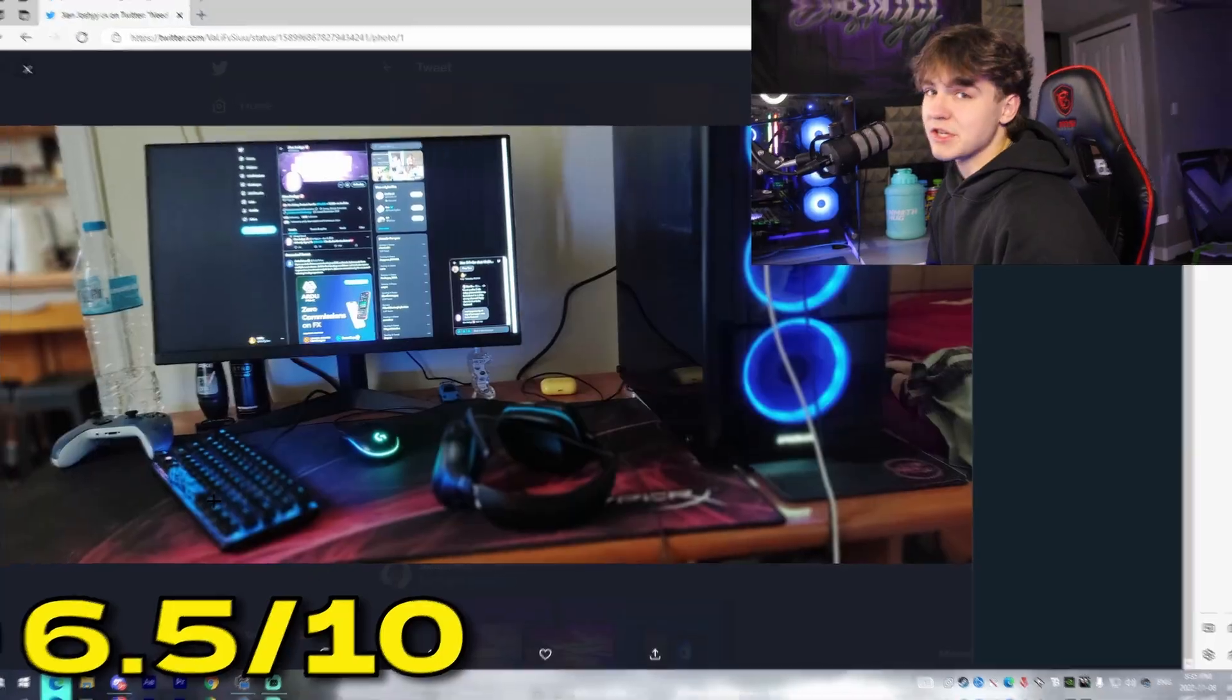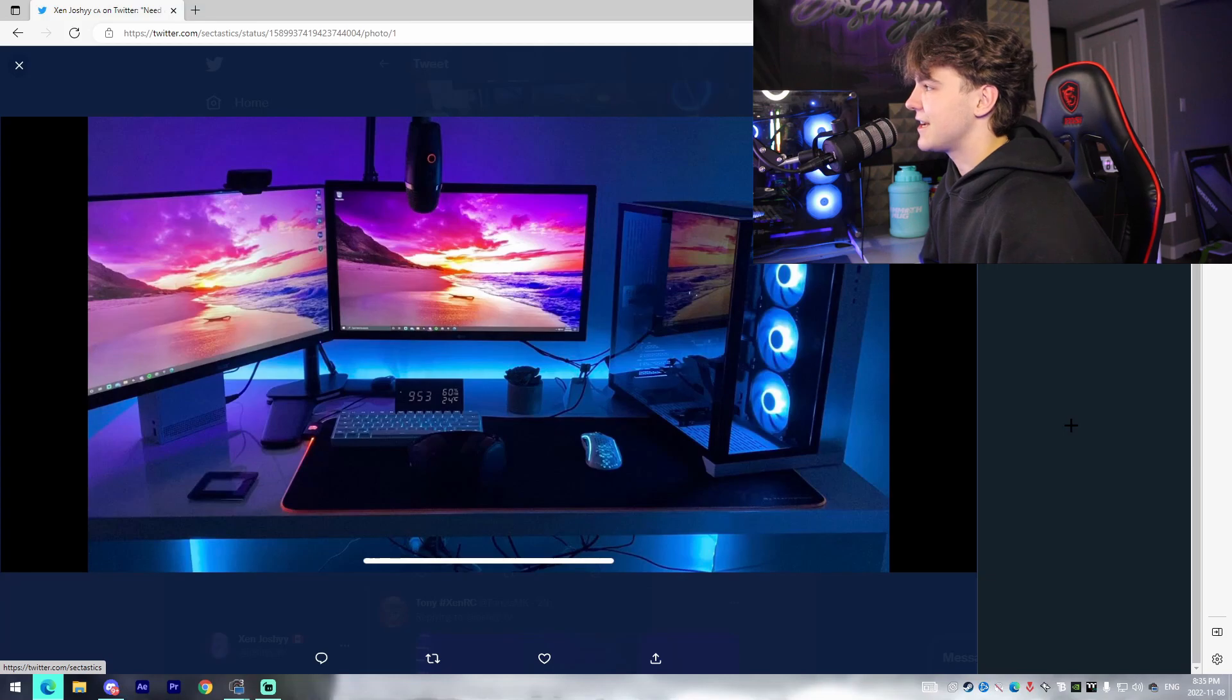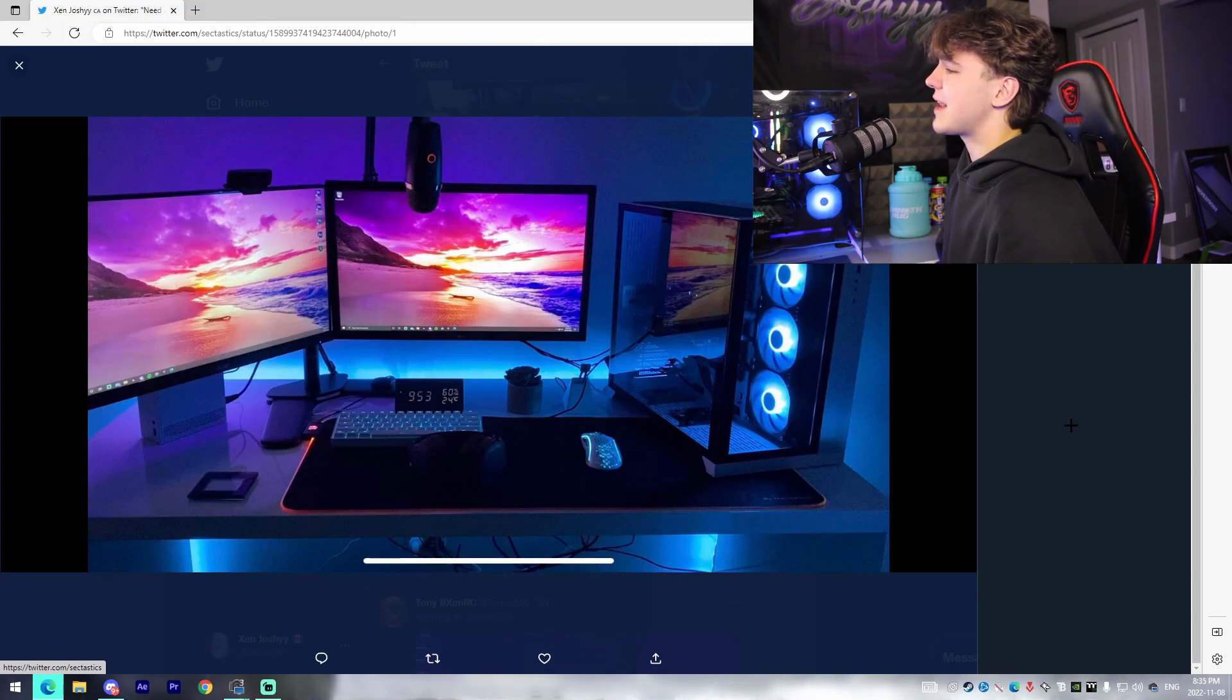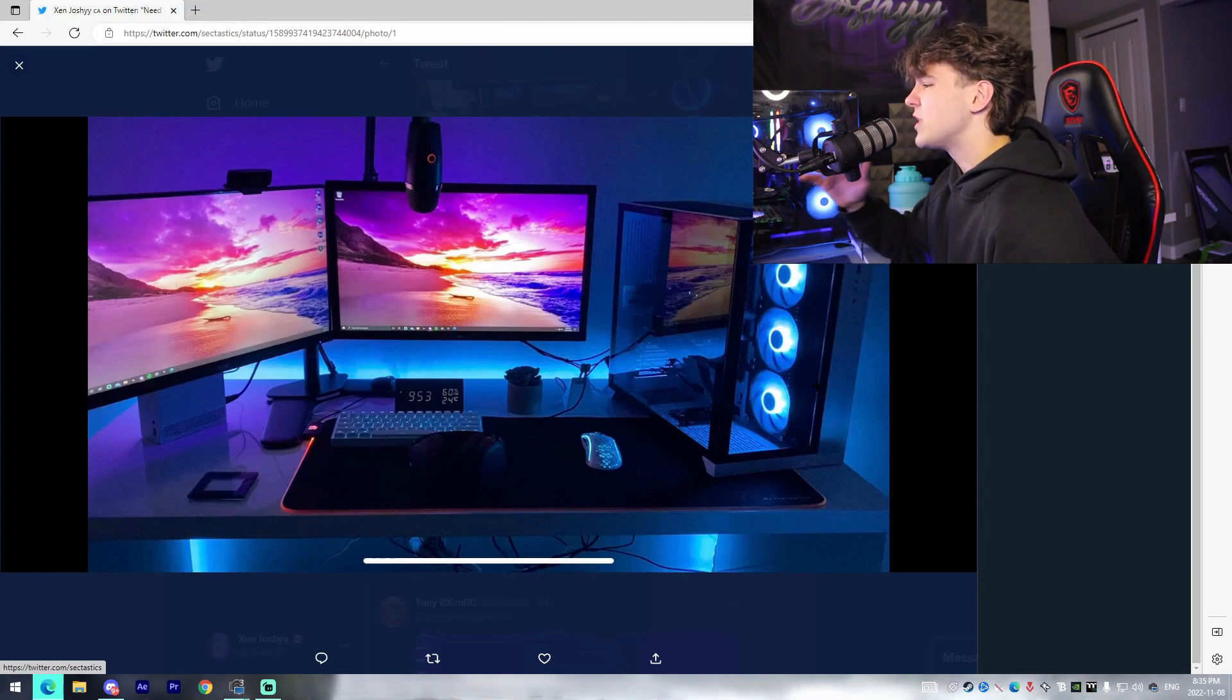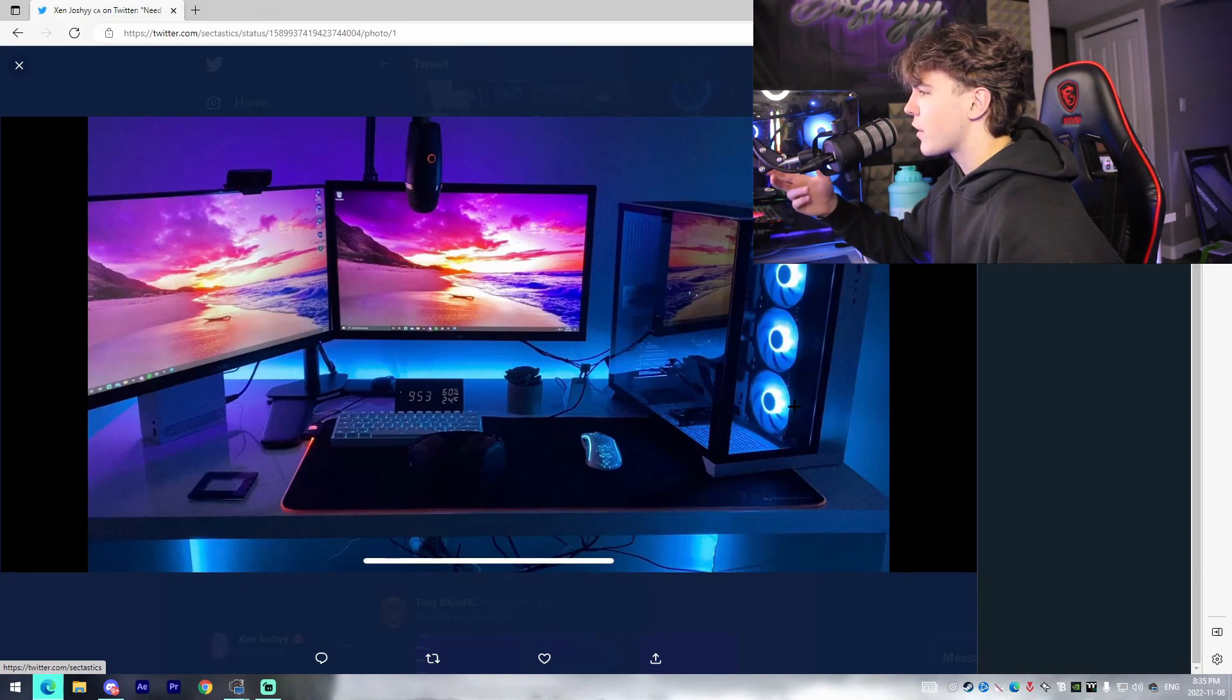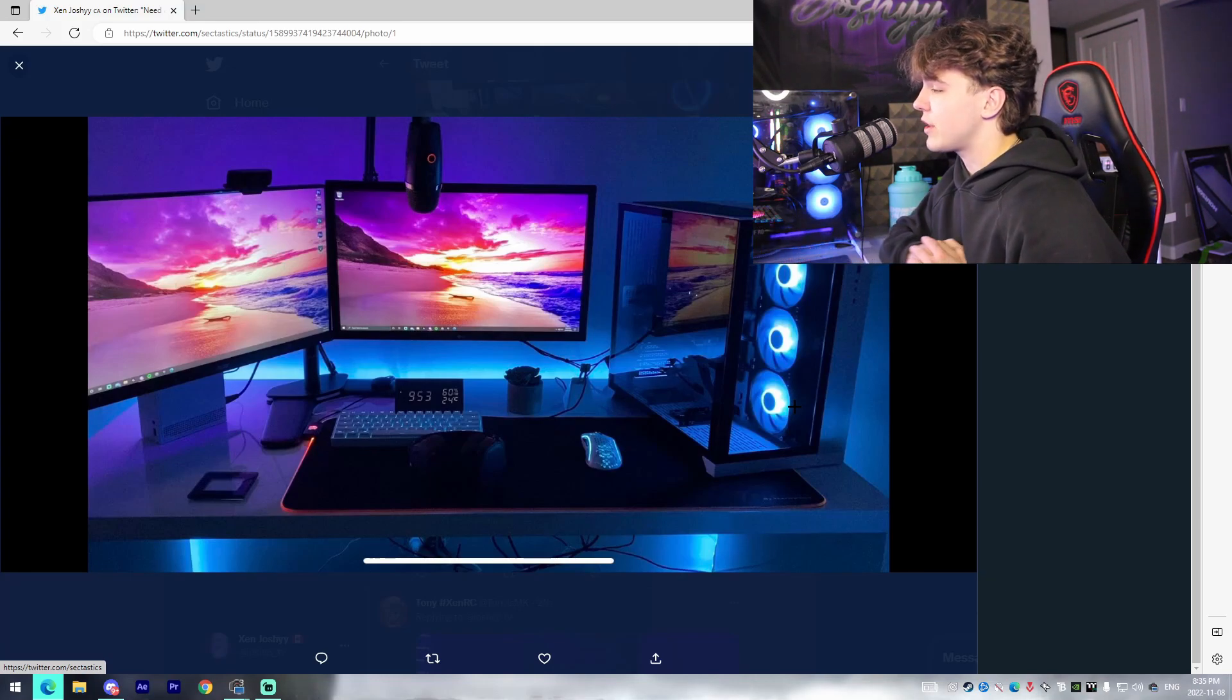Alright this next one is probably my favorite and it is from Sectastics. I'm pretty sure I said that right. That's got to be one of the best minimalistic desk setups that I've seen in a long long time. The first thing I noticed obviously was this PC right here which is super sleek, just looks amazing. Obviously he's going for a sunset to blue hybrid color scheme in the setup which I think just looks great.